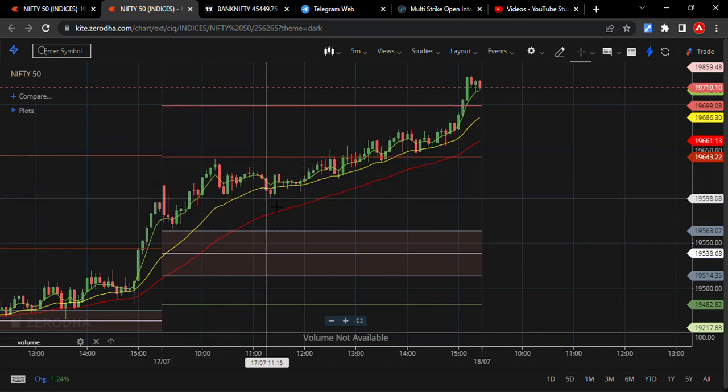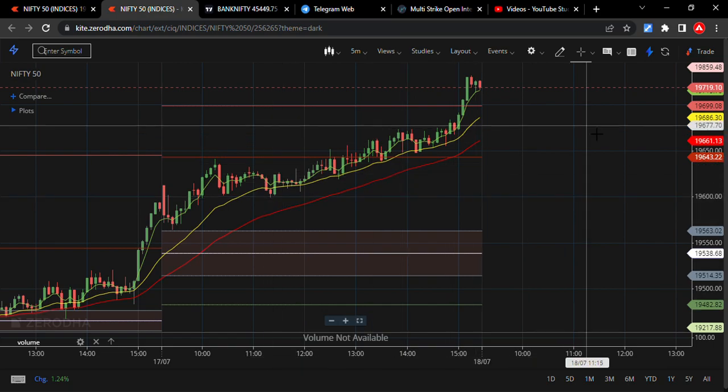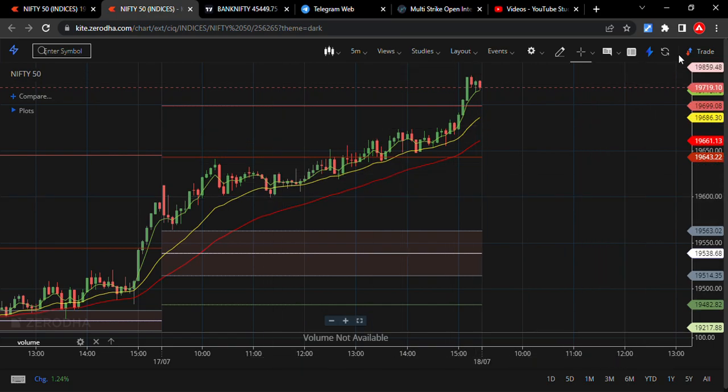This is the reversal day setup. Thank you friends, thank you very much.